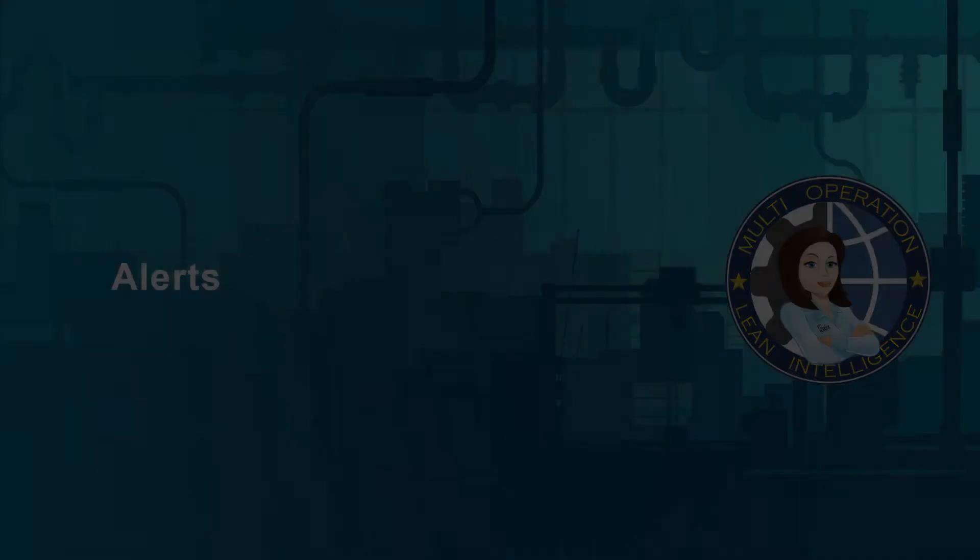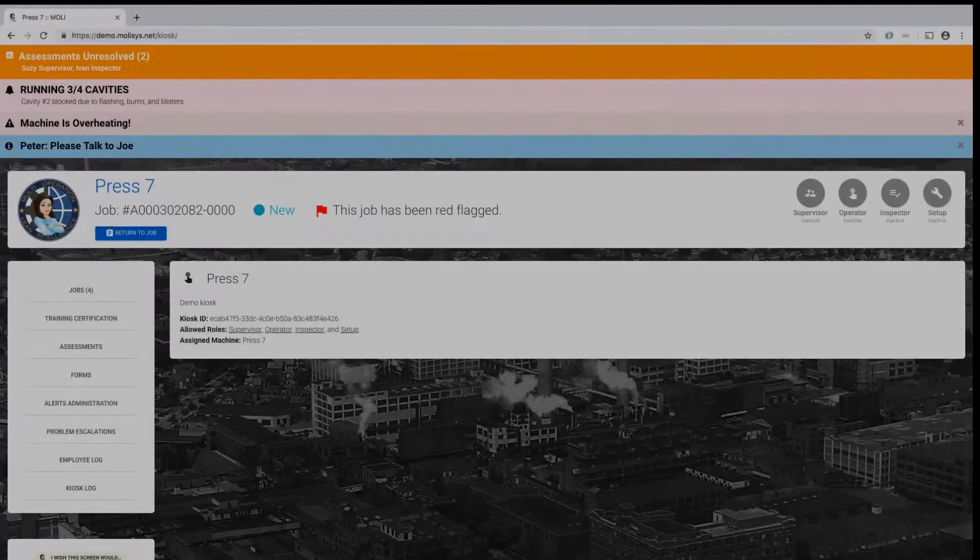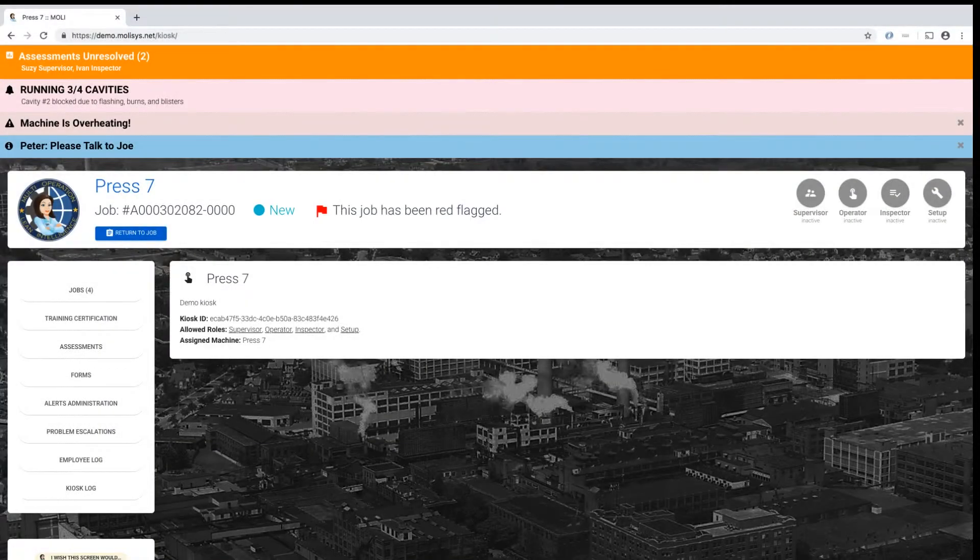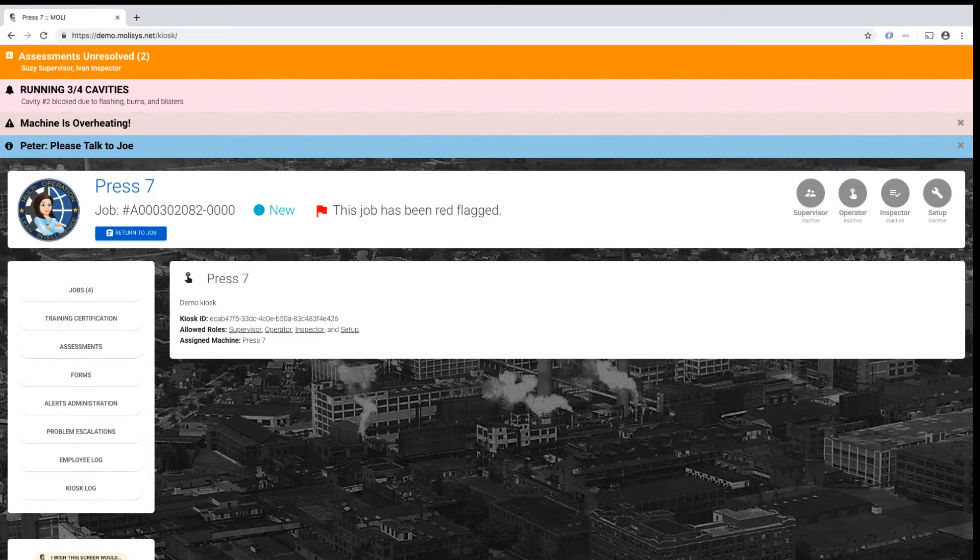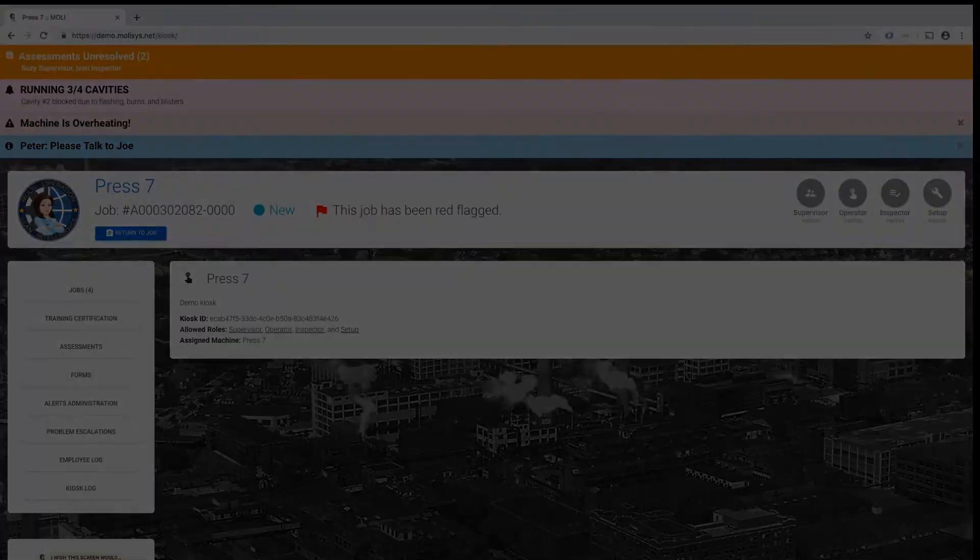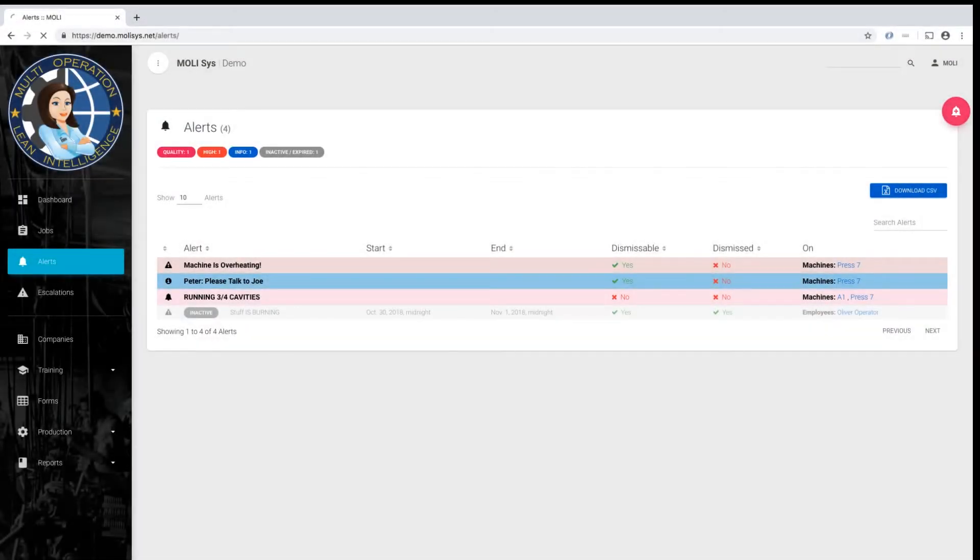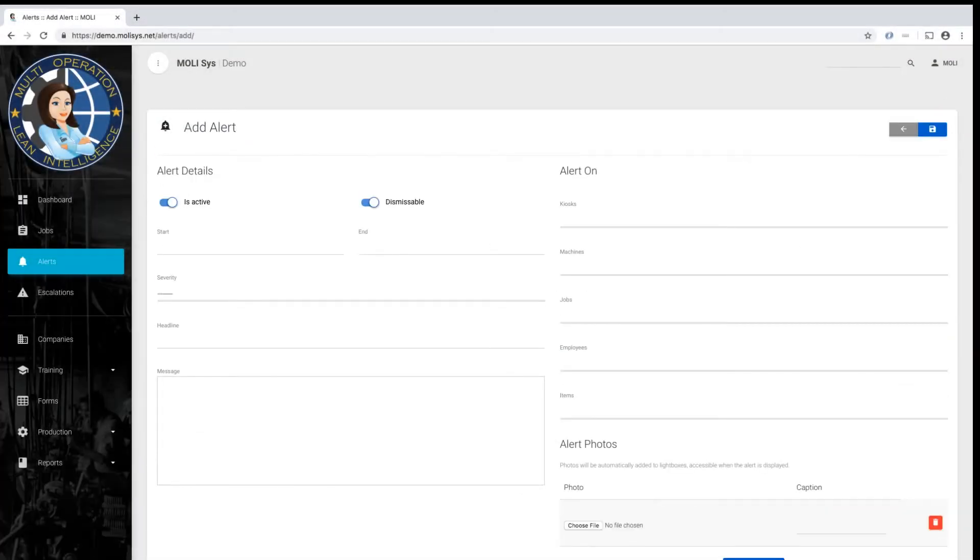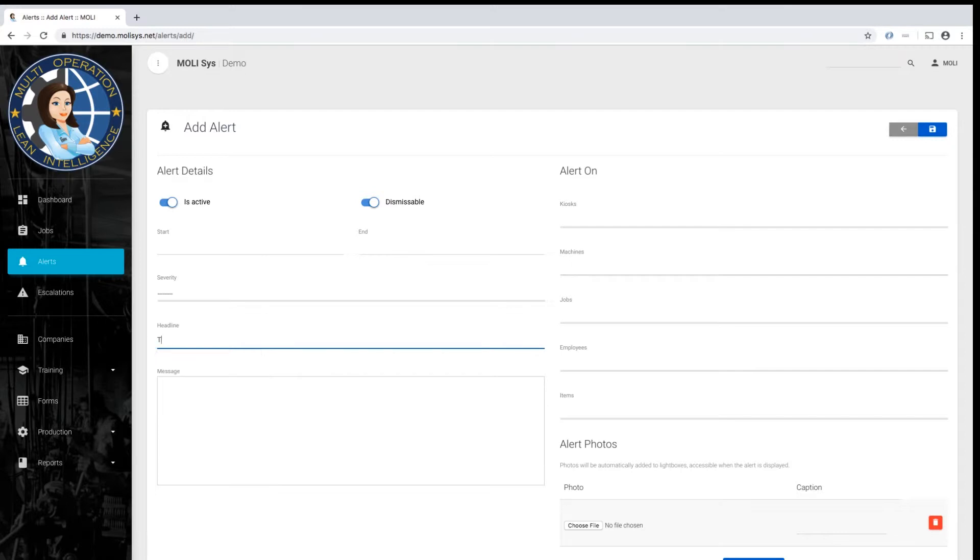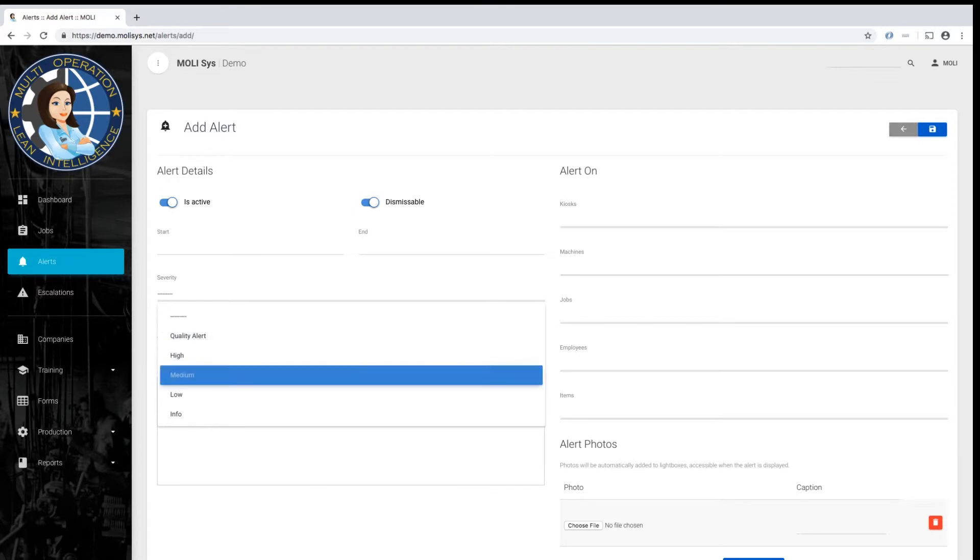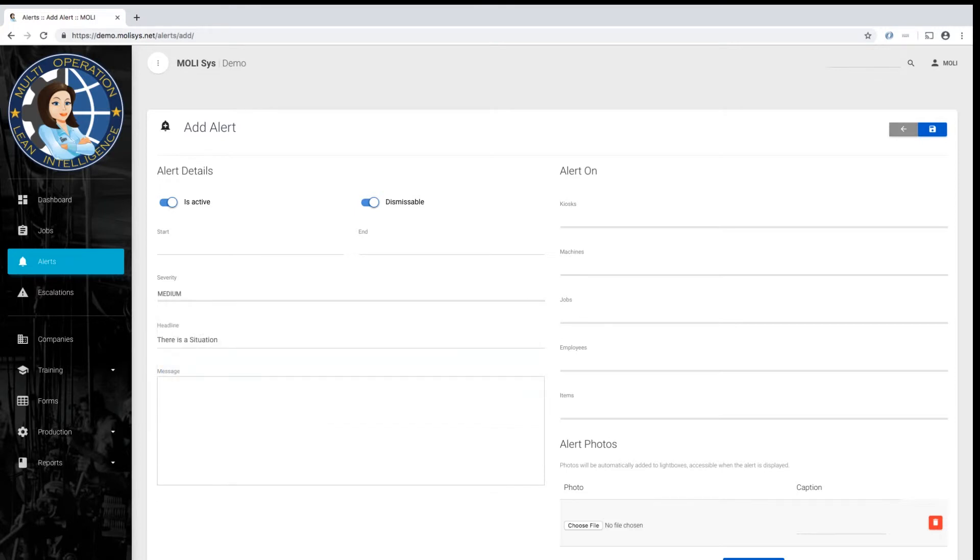Alerts. MOLLE's Alerts system was designed to quickly notify employees of any issue requiring their attention by displaying relevant alert messages at the top of the screen. Administrators and supervisors can add a simple message that will be displayed either system-wide or based on a variety of filtering options, including per machine, per part, and per employee.